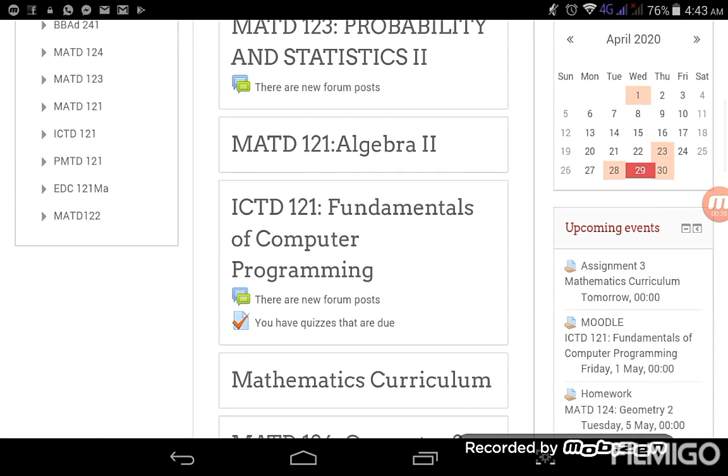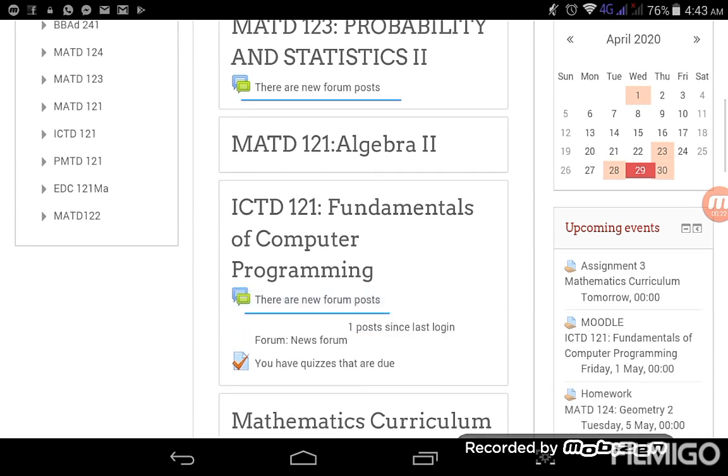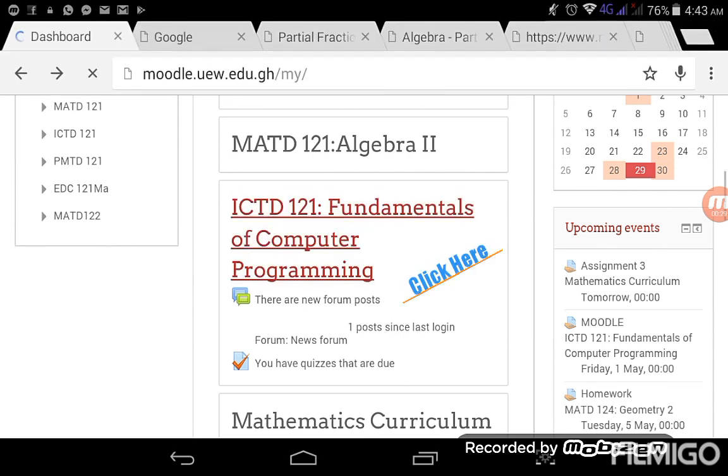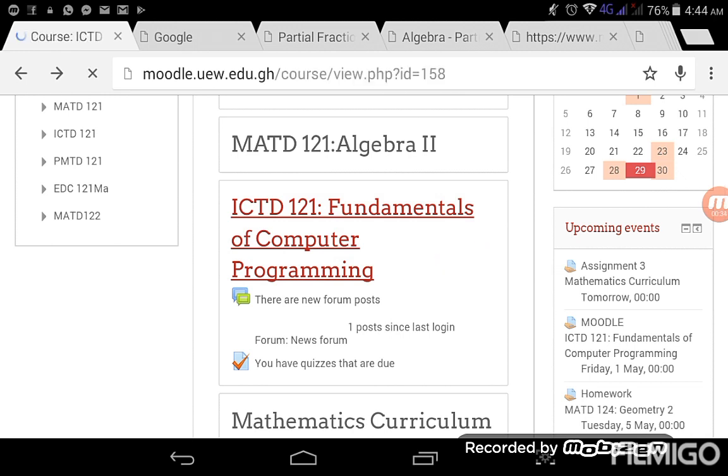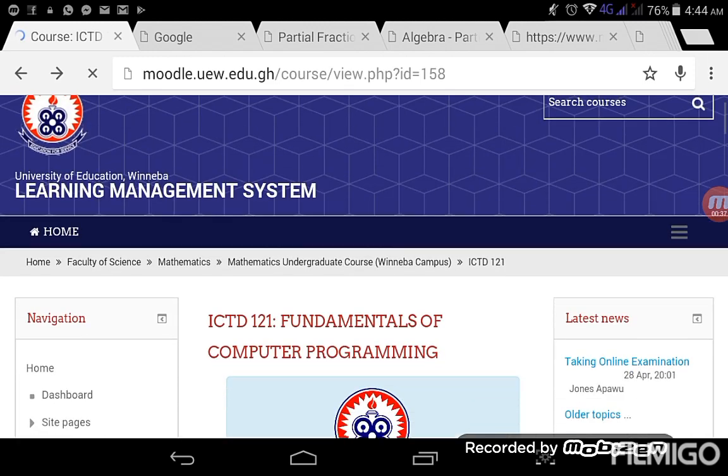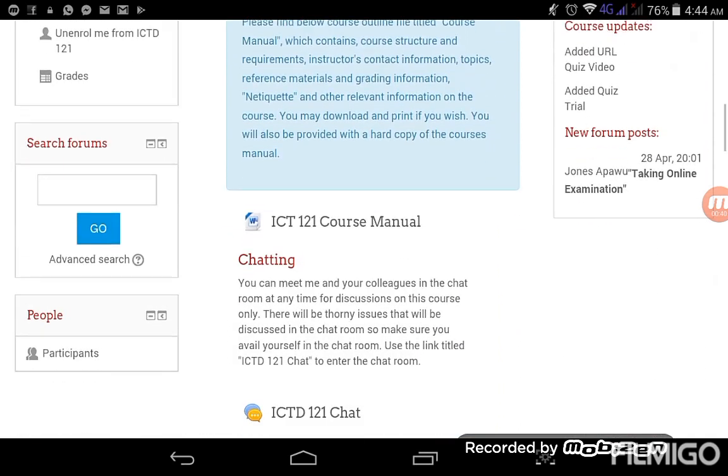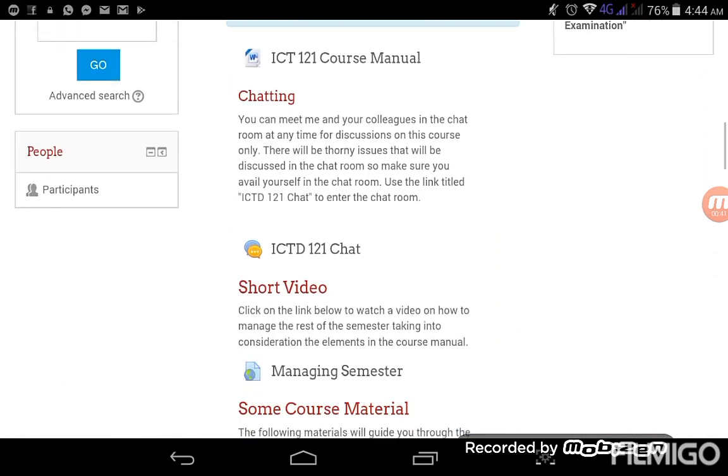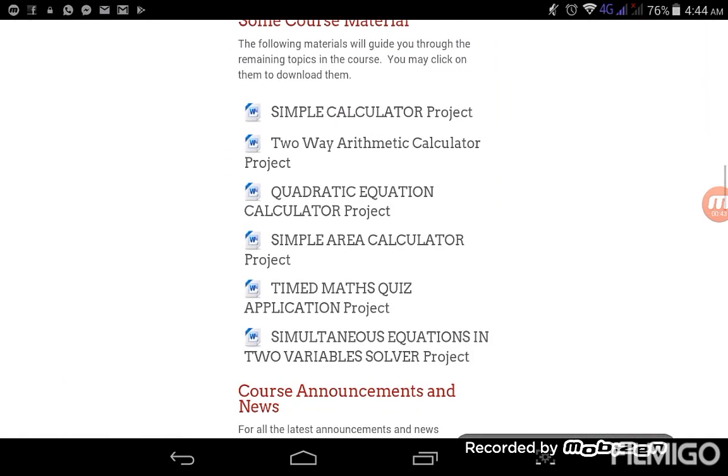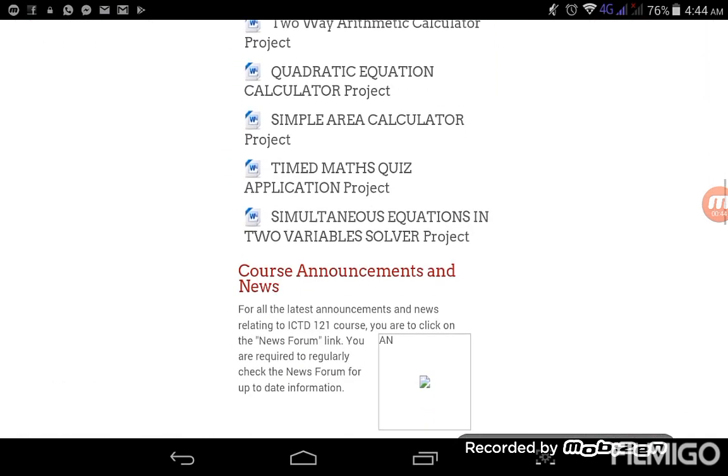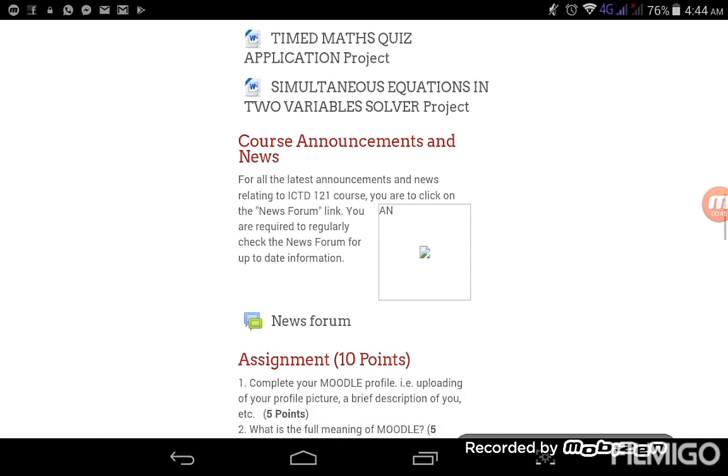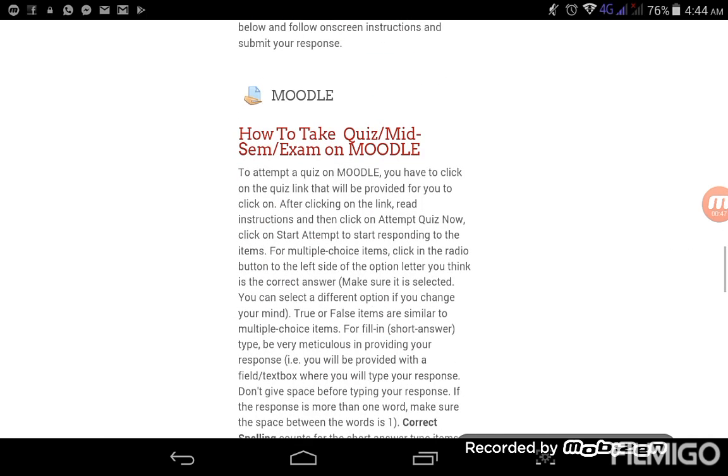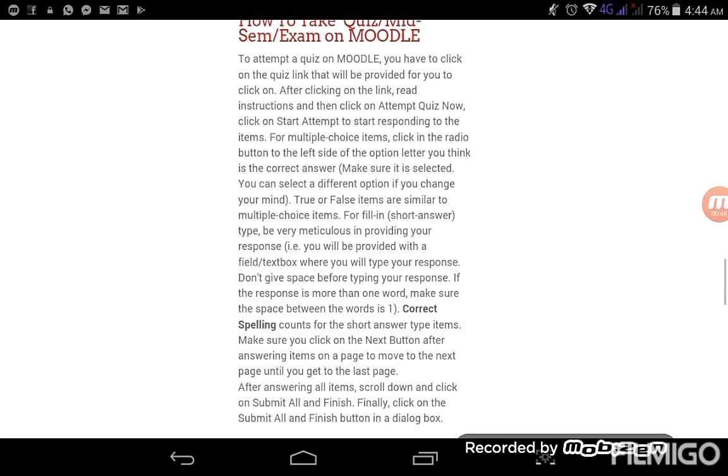So when I checked that, ICT out says I have one post since last login in the news forum. Okay, so when I clicked on that to open the course, I realized there was something in relation to a quiz.